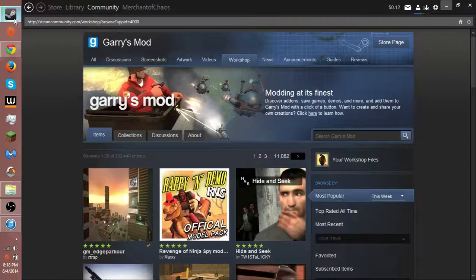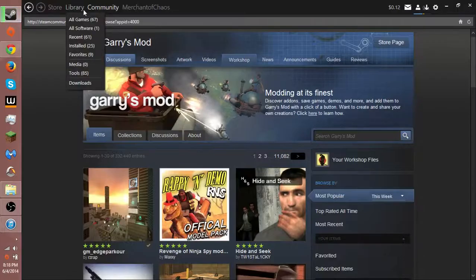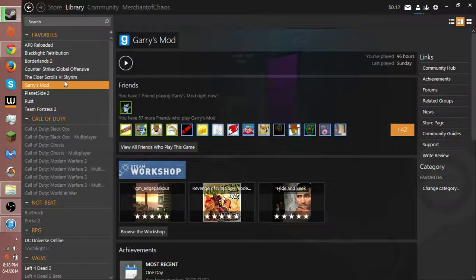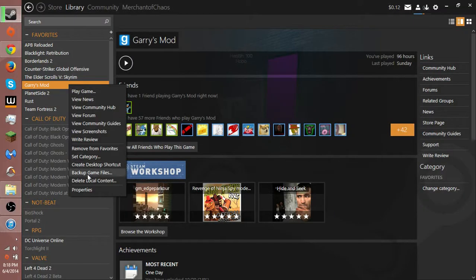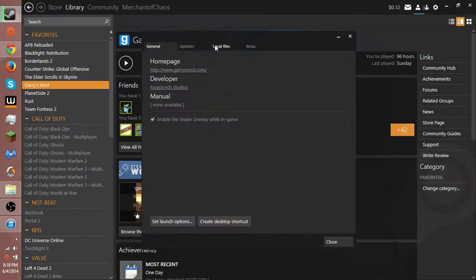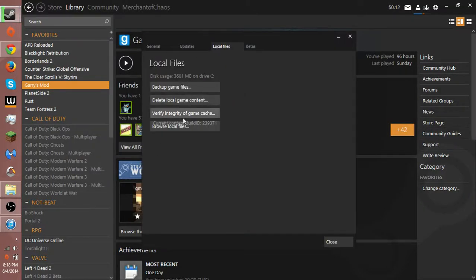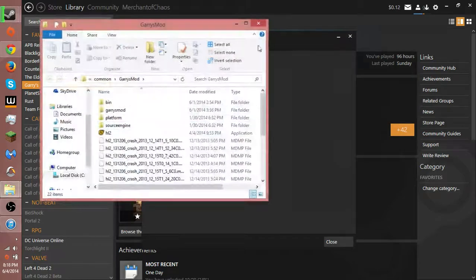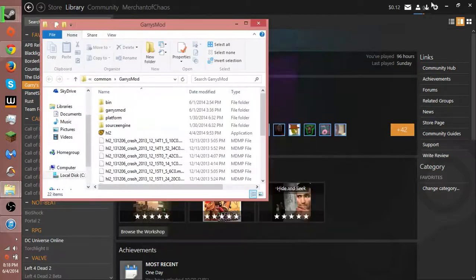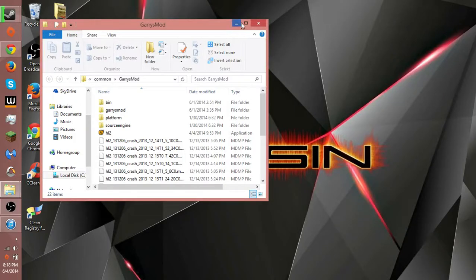What you want to do is go to your library and find Garry's Mod. Go to properties, then browse local files. You can do that, or you can find them another way.